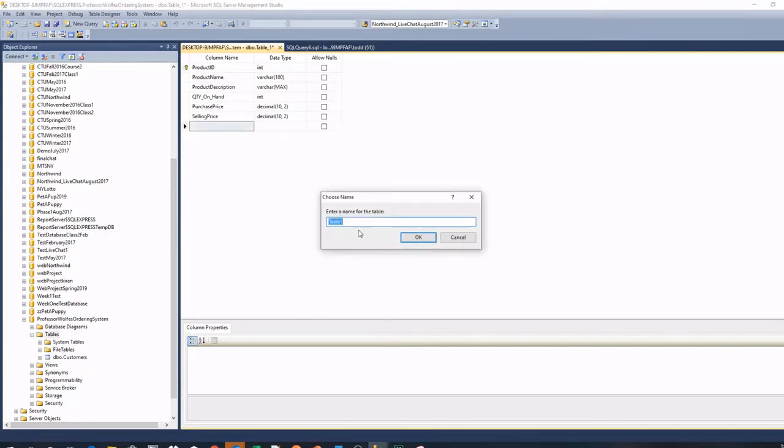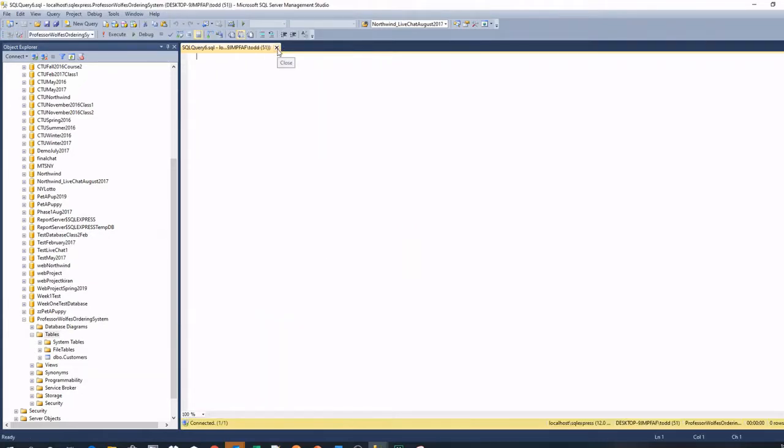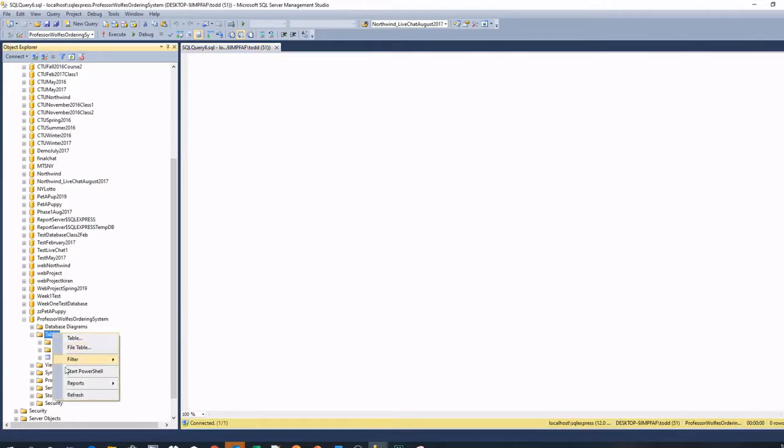We're going to leave that as our only items currently for our product. We'll click save again. We'll call this products. That's our basic product table. We'll close the tab. Now we'll right click. We'll review it. Now we'll do another table.